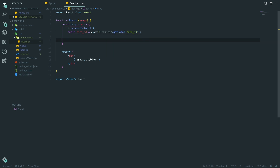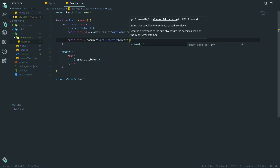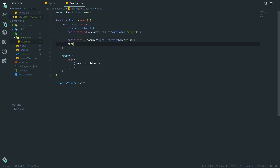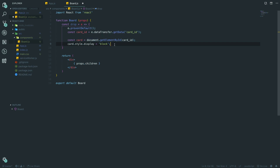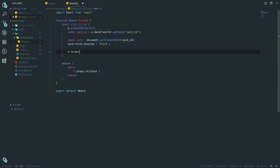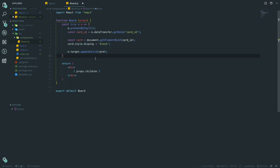Once we have the card ID, we say `const card = document.getElementById(cardId)`, then set `card.style.display = 'block'`. The reason for this is we're going to hide the card when we first start dragging it, so it looks like you've actually picked it up rather than having two elements on screen. Then we say `e.target.appendChild(card)` — we grab the target board and append the card as a child inside it.